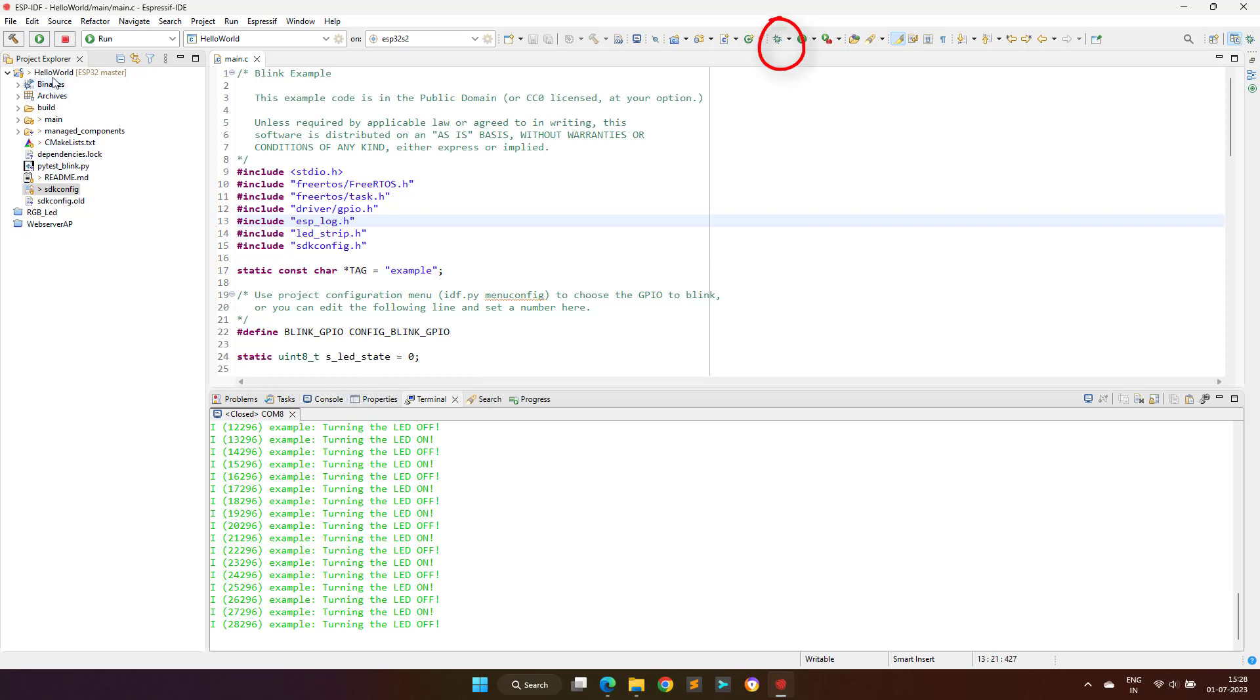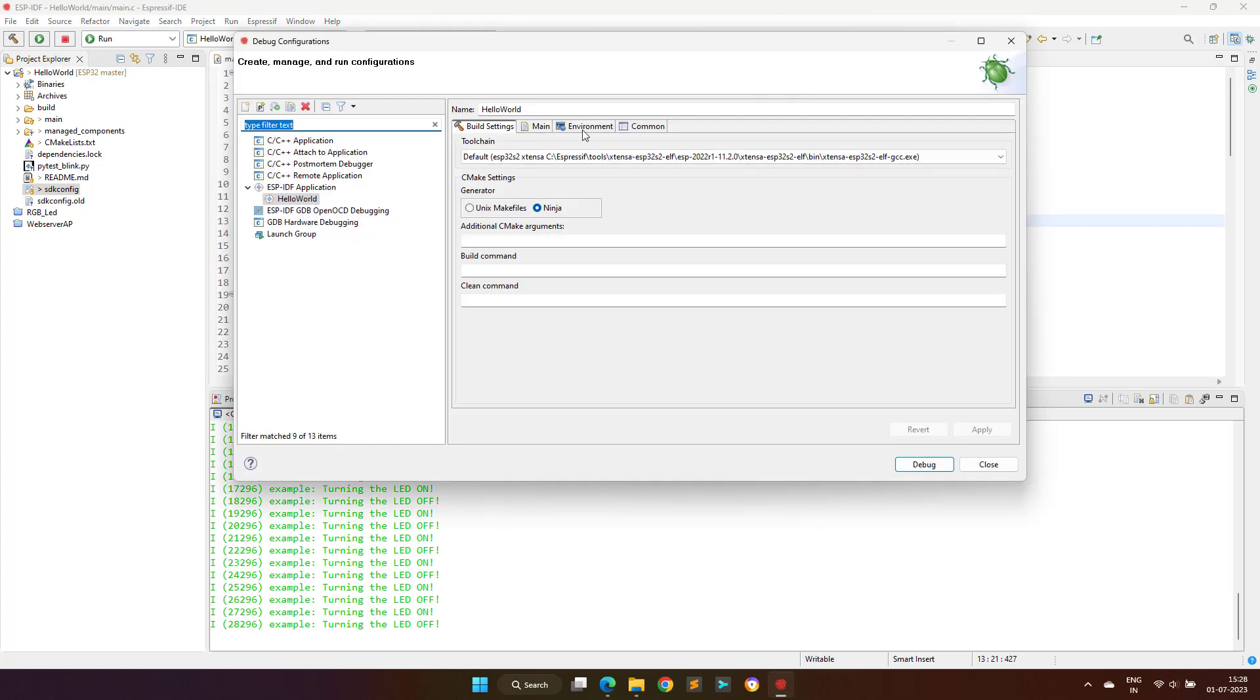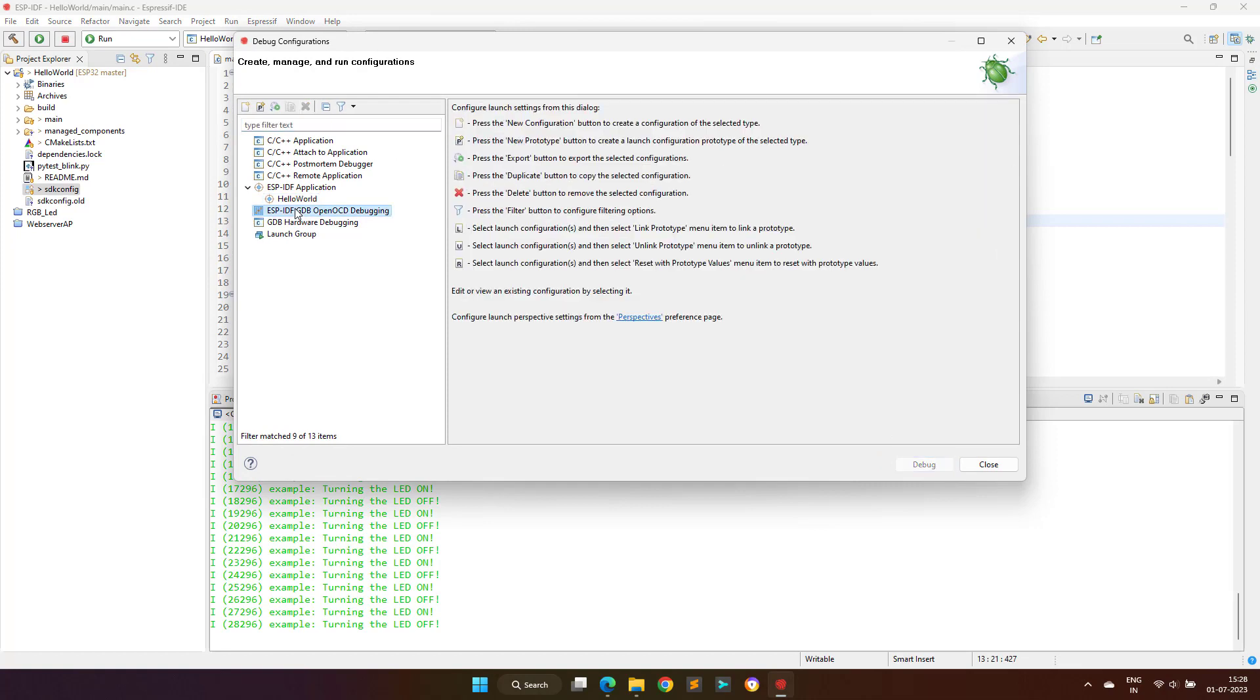This can be done by clicking on the drop-down arrow on the side of the debug icon, and now we have to click on debug configuration. This will open another dialog.